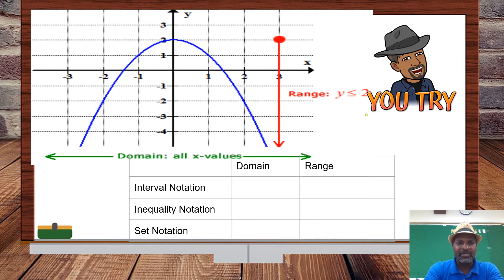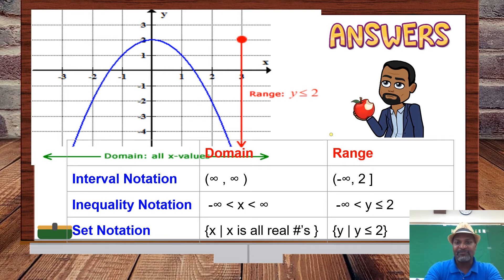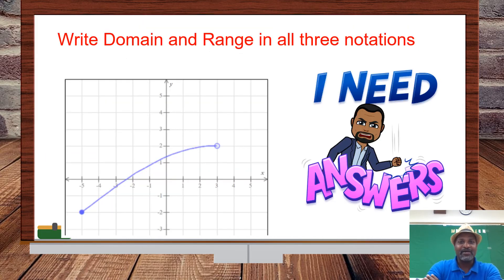Now we're looking at another example. You can pause the video if you want to try it on your own and then check your answers. We have that same small mistake — remember it should be negative infinity in the interval notation. That is Mr. Anandes in the graph, who we met in the other video. He has hair; I have a hat — that's pretty much the only difference between us.